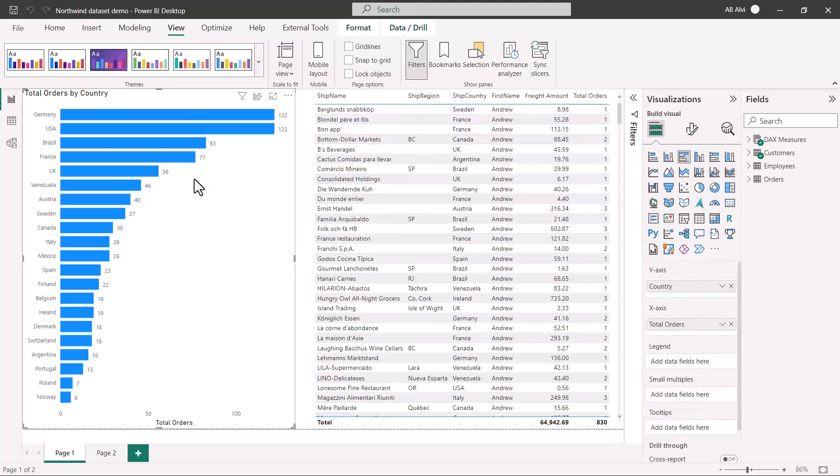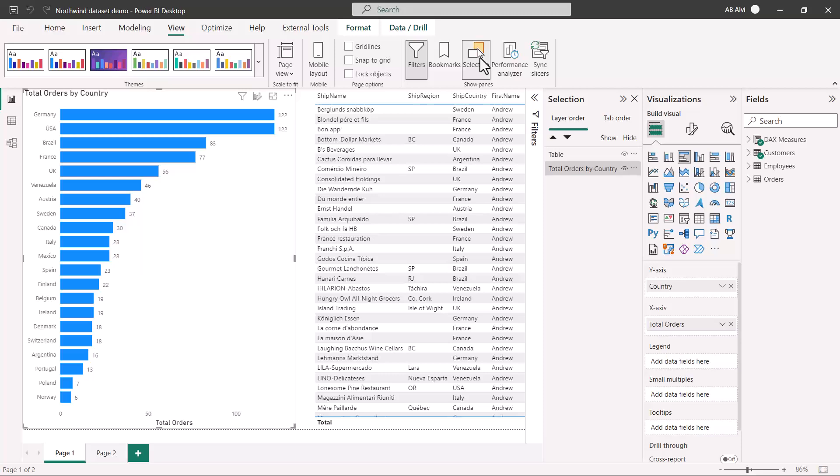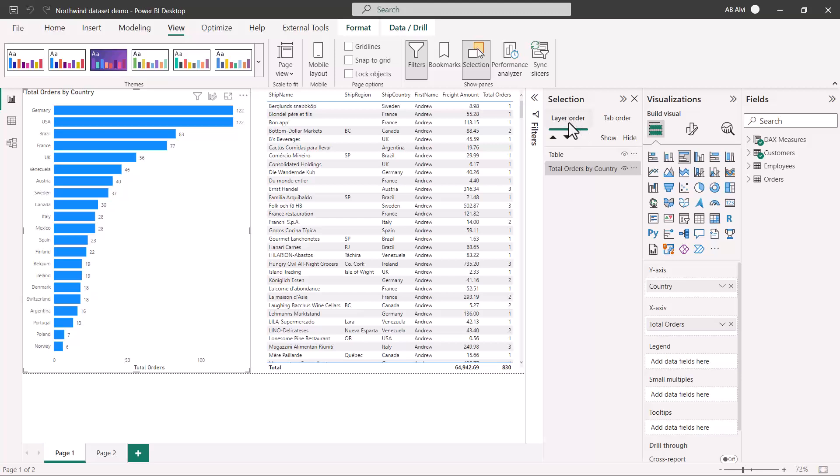The last option that we talked about was the tab order. If I click on this view option here, then there is this selection pane. If I click on that, we get this new pane opens up where there is a layer order. Then there is this tab order, which says that choose the way people tap through your report elements and hear them read by a screen reader.